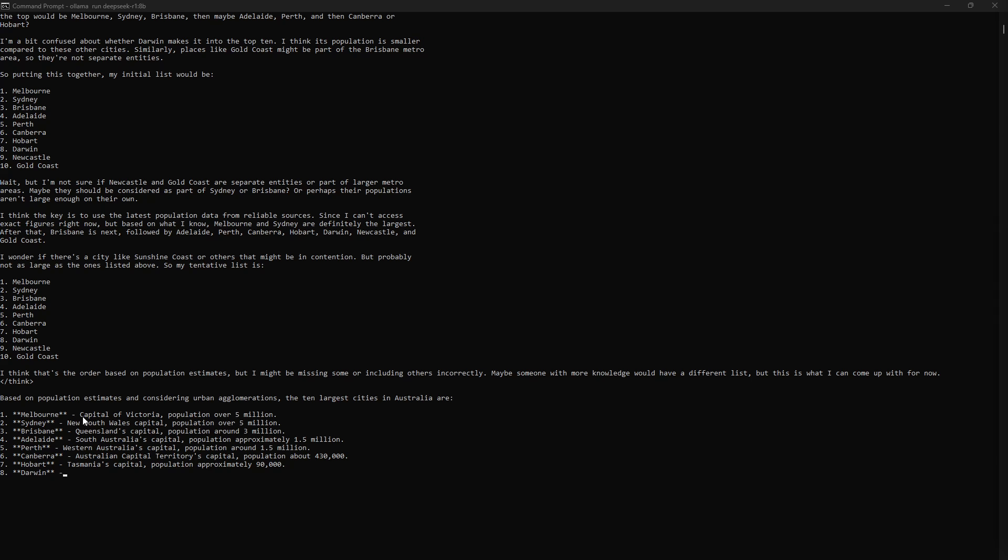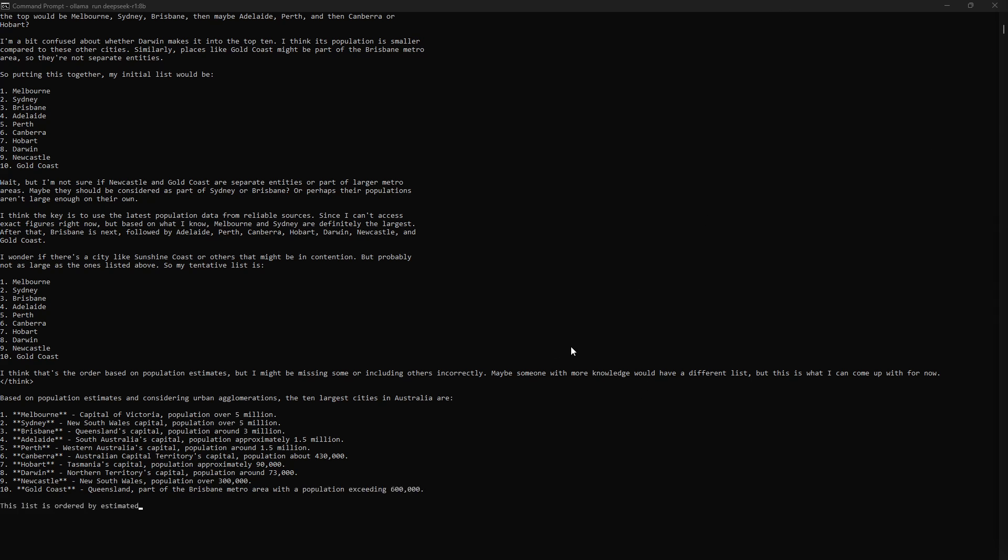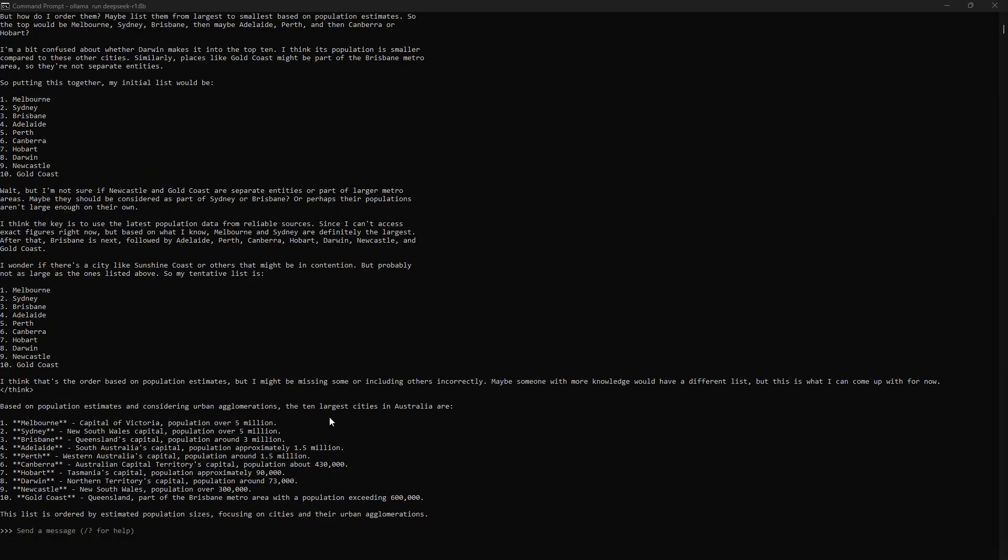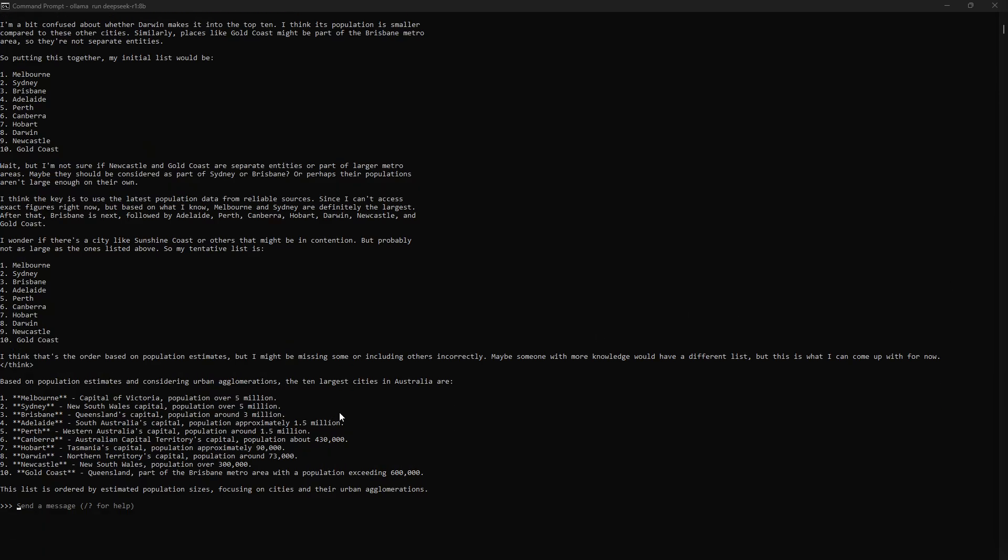This kind of demonstrates how this reasoning behavior works, but this is not a scientific test of the model. It does demonstrate how to install it and run it in Ollama. If you found this video helpful, please give it a thumbs up.